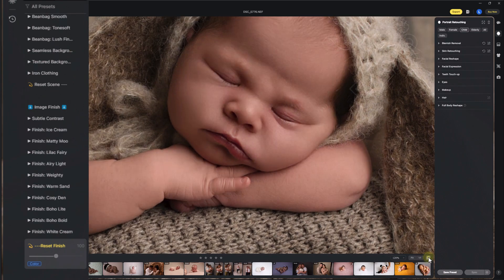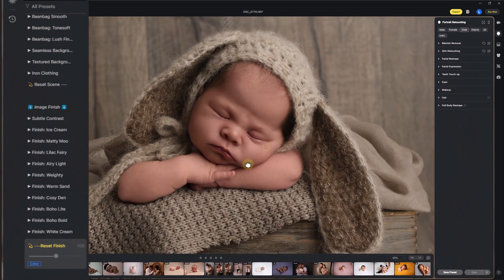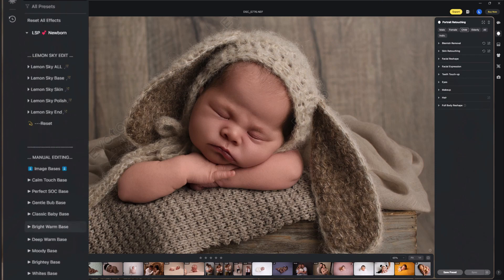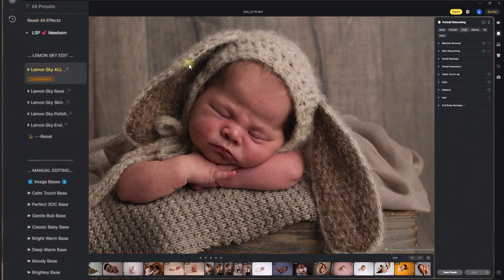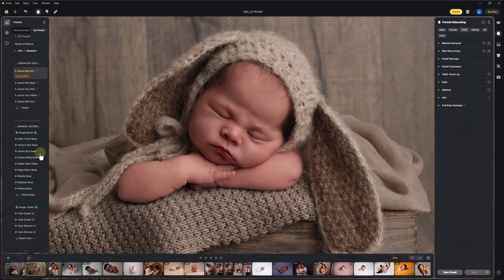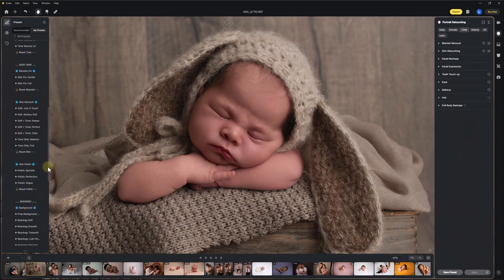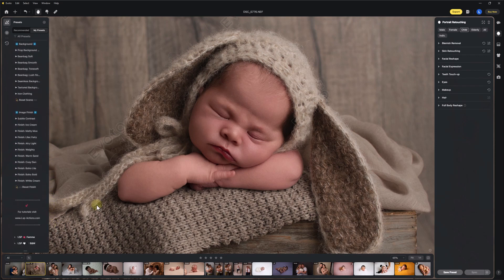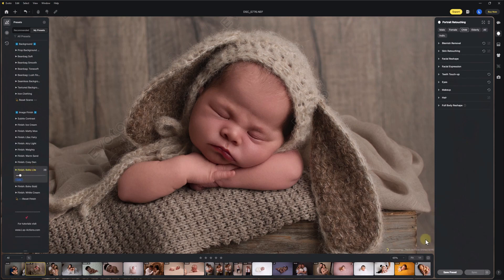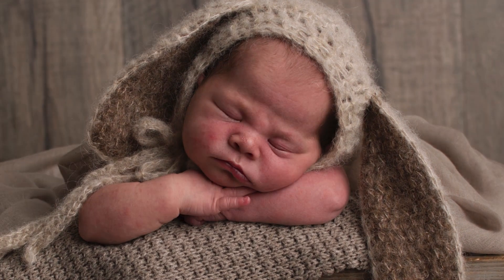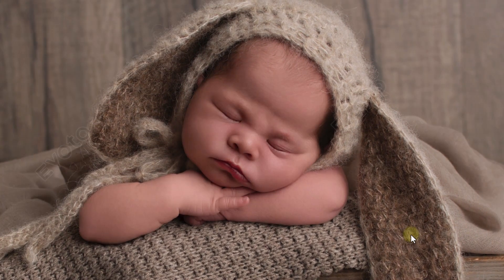Here we have before and after — there's the after, there's the before. That's a complete raw Evoto edit, which is really impressive. You can spend time creating your own presets and edits, but these have been user-tested and designed to be the best they can be for super quick Evoto edits. Let me reset and just hit Lemon Sky All — that's done the editing instantly. Let's finish with a little Boho Light turned right down, and there's our before and after — unbelievably quickly.